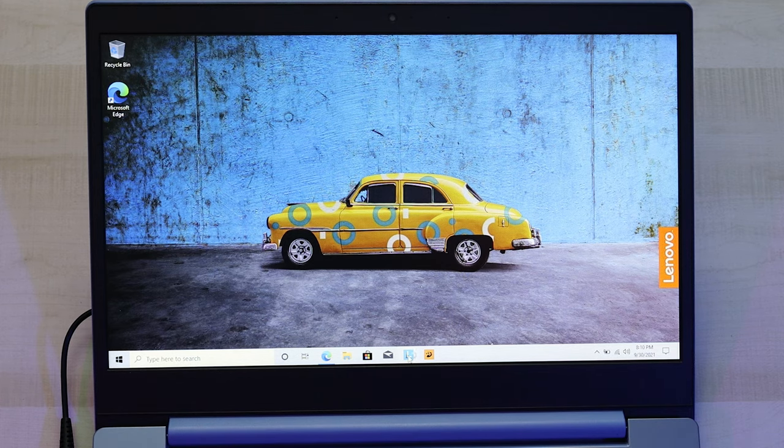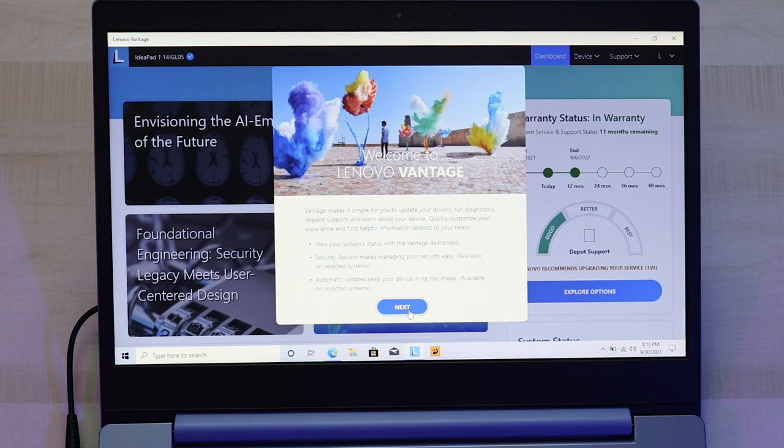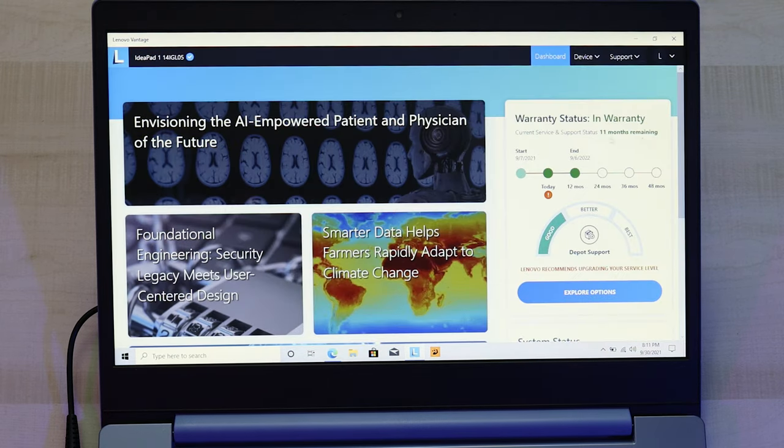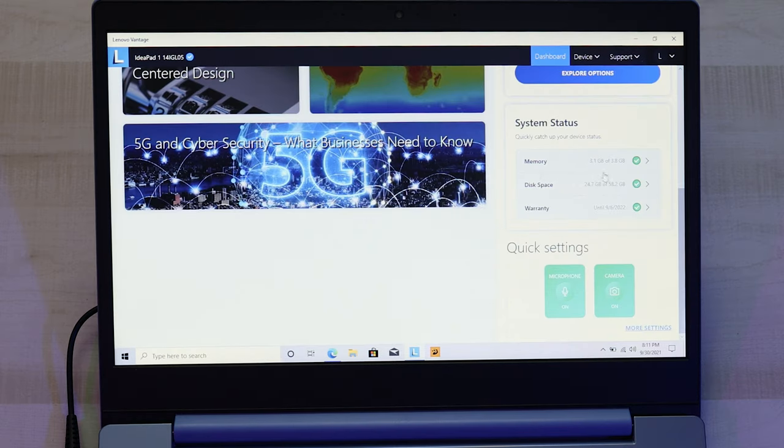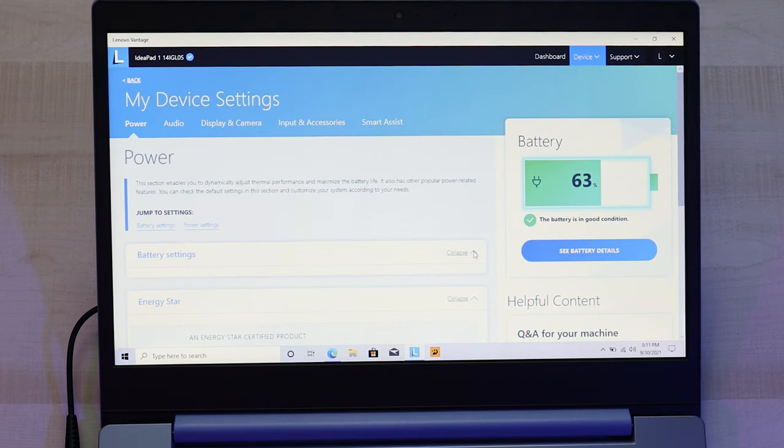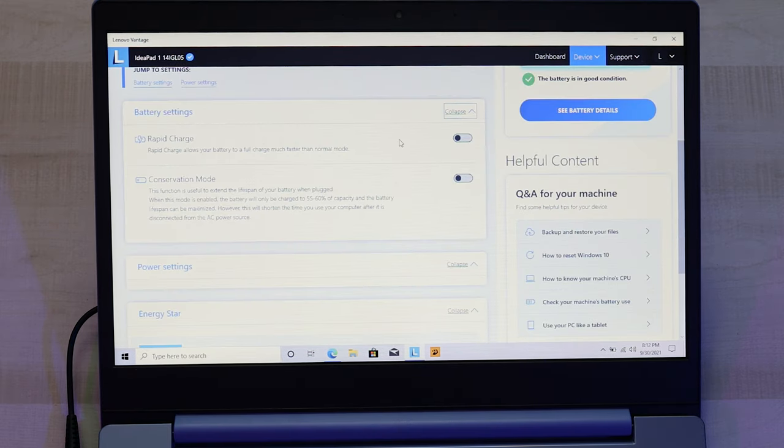Then the Lenovo Vantage software. Welcome to Lenovo Vantage. Shows you how many more months of your warranty you've got. Your system status, memory usage, disk space usage. More settings. What's in here? Wow, battery settings. Rapid charge. Charge your battery up a lot faster.